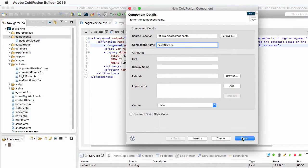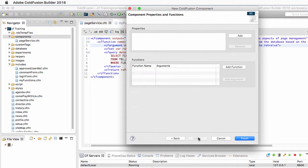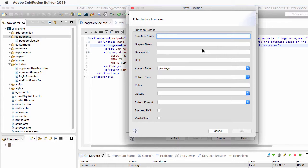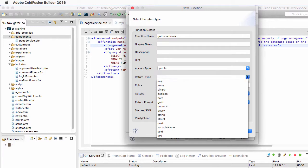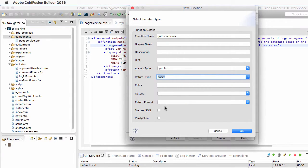Instead of clicking on finish, I will now click on next, because I can add some more things here. I can directly add functions to my component. So I will click on add function and add a first function that will be called GetLatestNews. The access type is public and it will return a query, which you can choose in the drop down list.